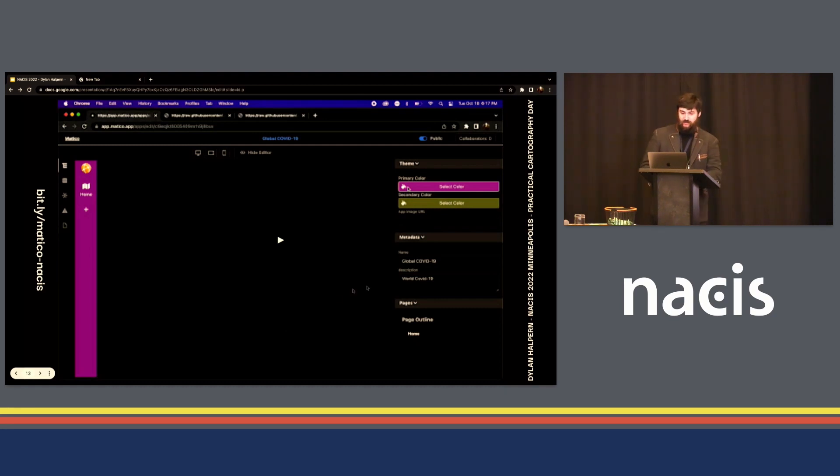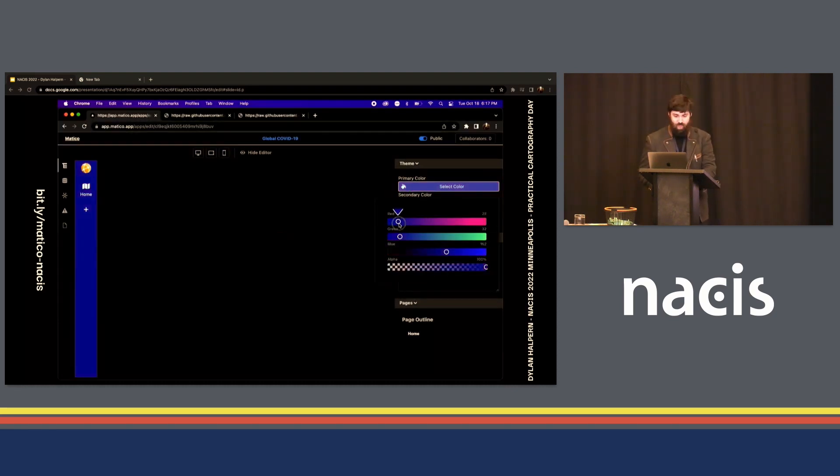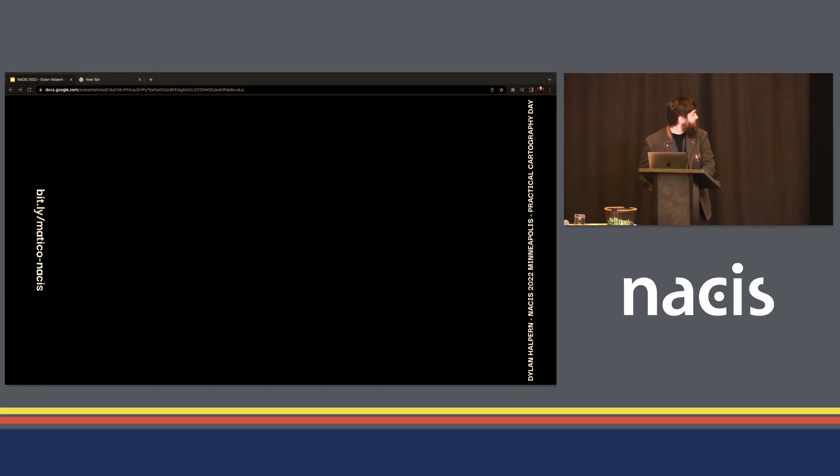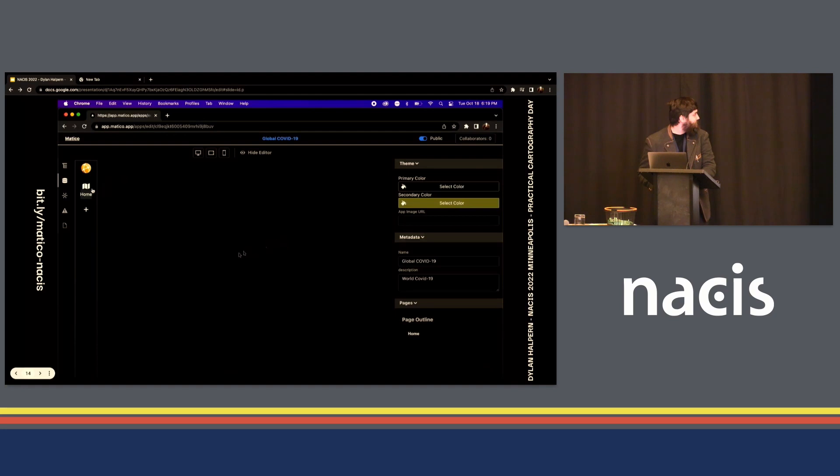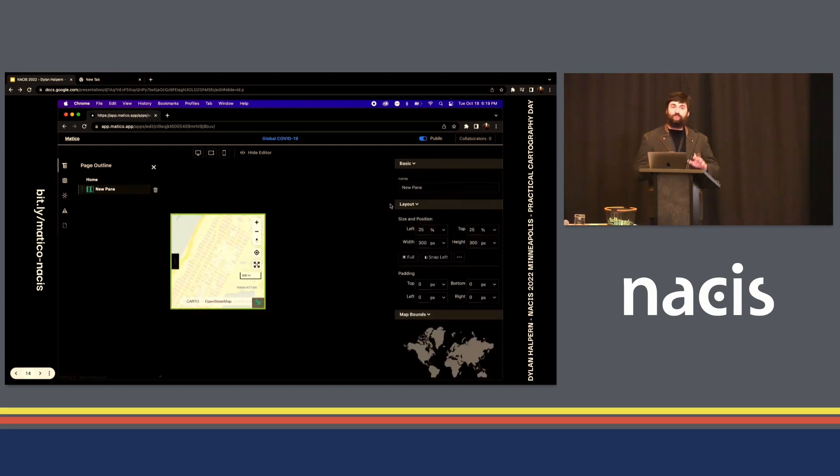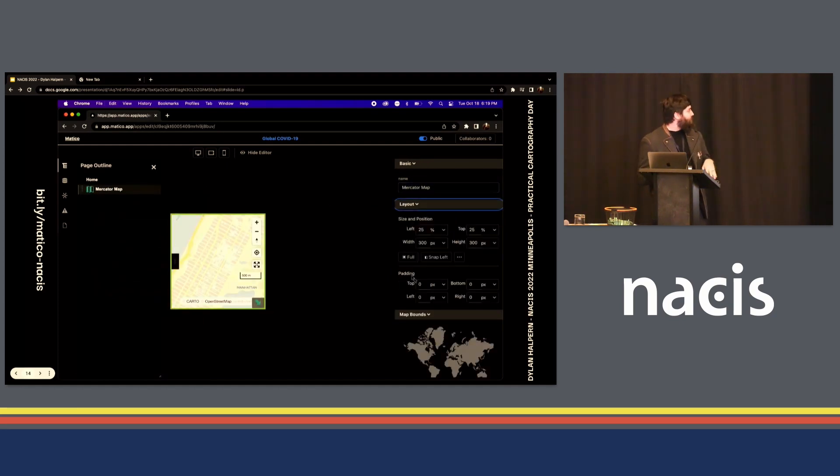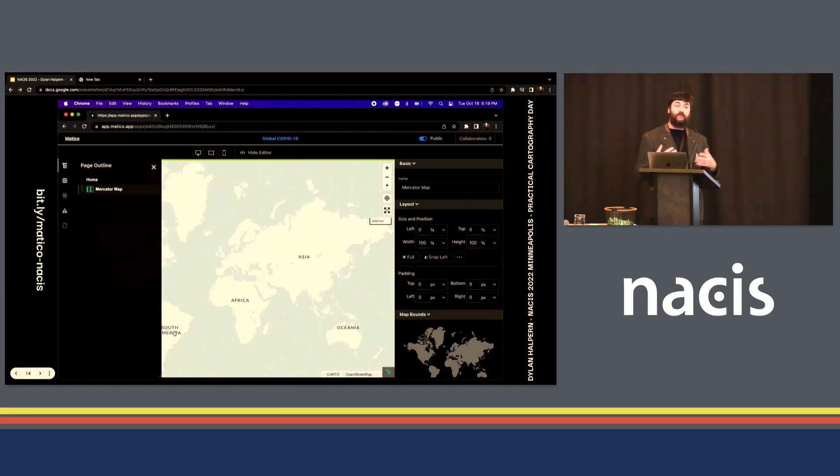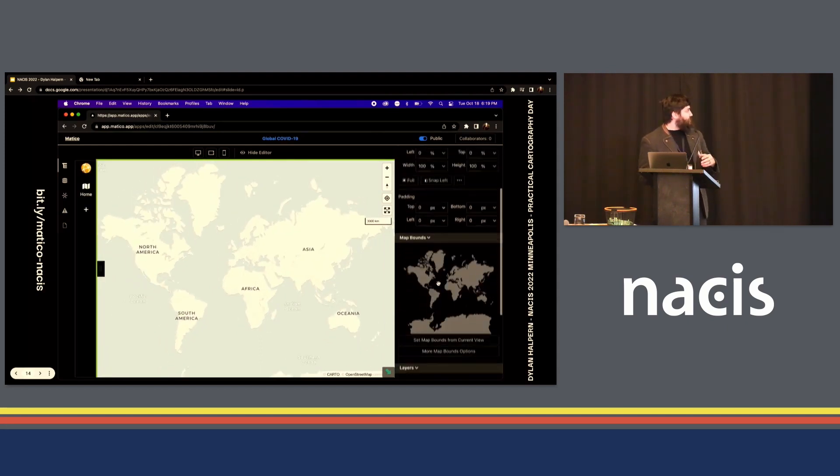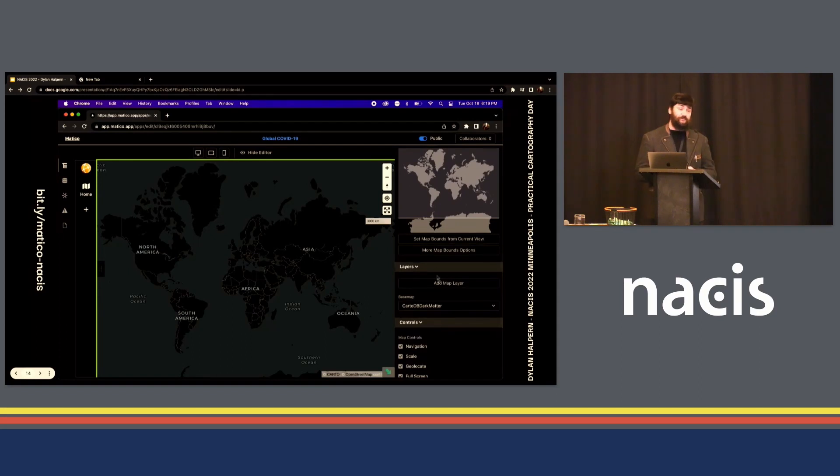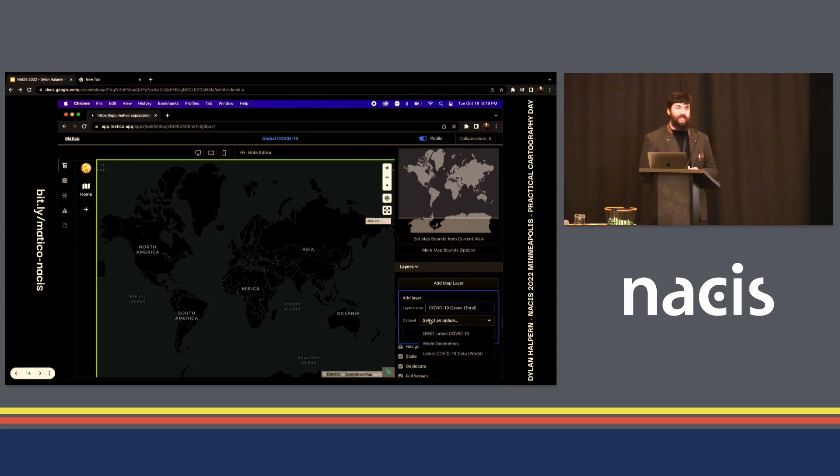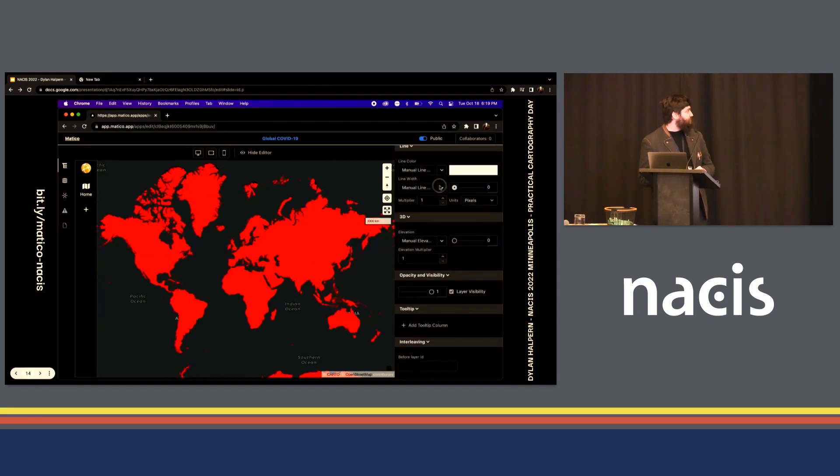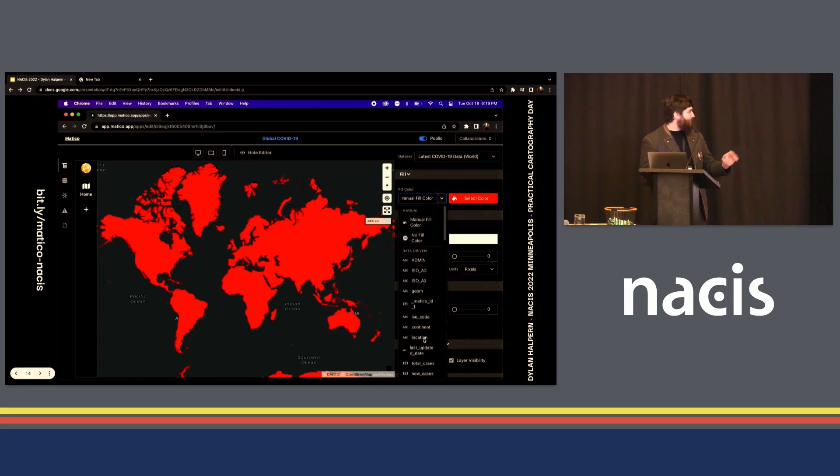Now we can start adding some maps to the application. We'll start with a standard Mapbox style Web Mercator application here. We have different panes that we can draw around the screen. On the right, the editor pane, we're able to change things about it, like the location or add additional information. We can set things like the map bounds that it should go to by default and then start adding some map layers as well. You can also play around with different default base maps. In this case, we'll just do total COVID cases to date. By default, we have beautiful red, slightly alarming. We're able to choose if we want just a standard color or a data-driven property.